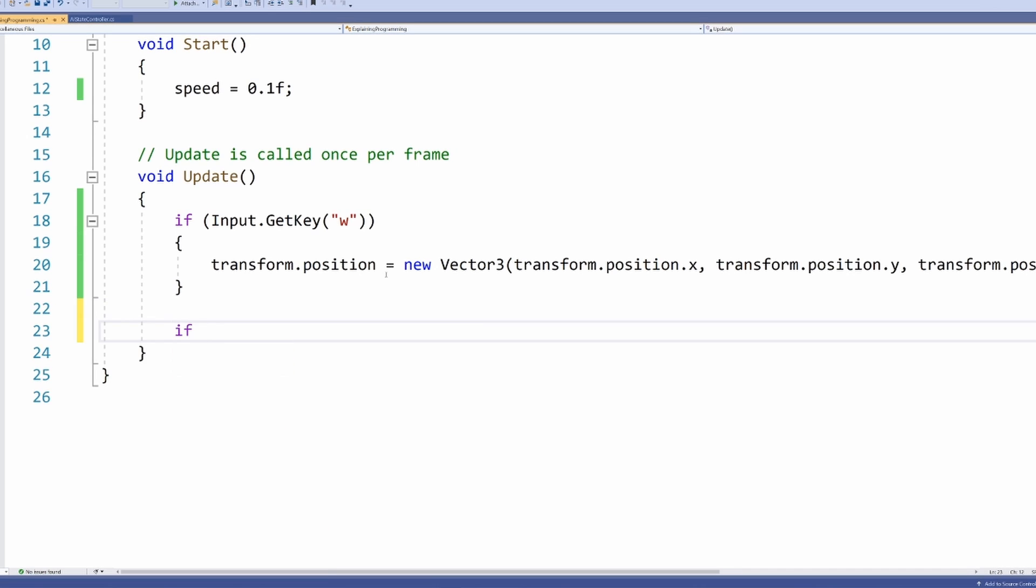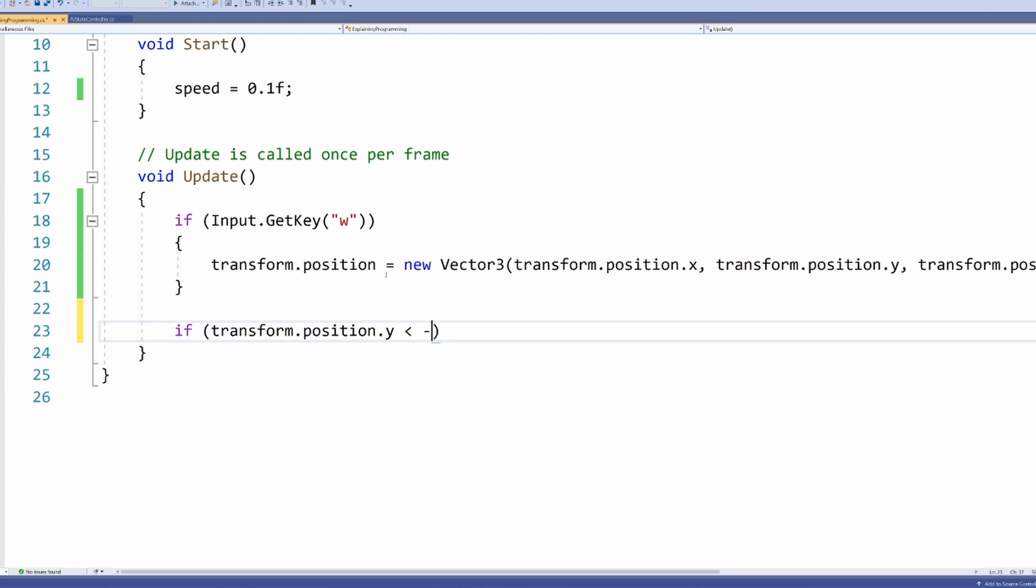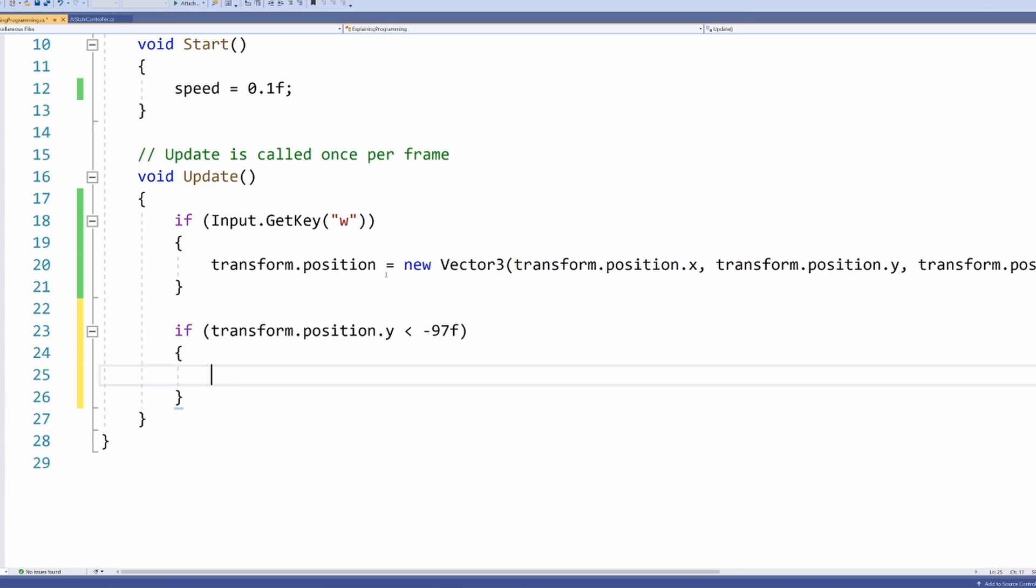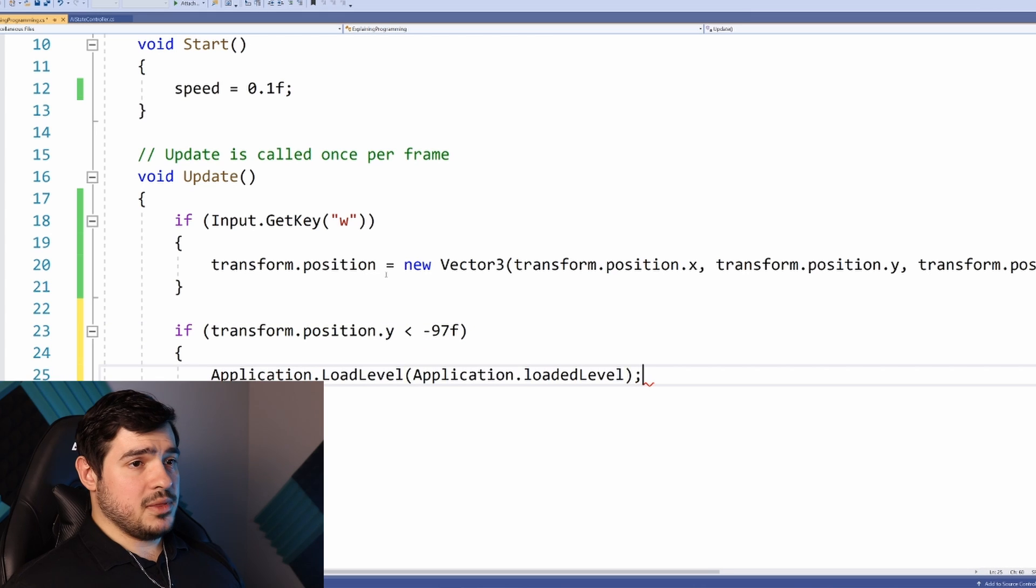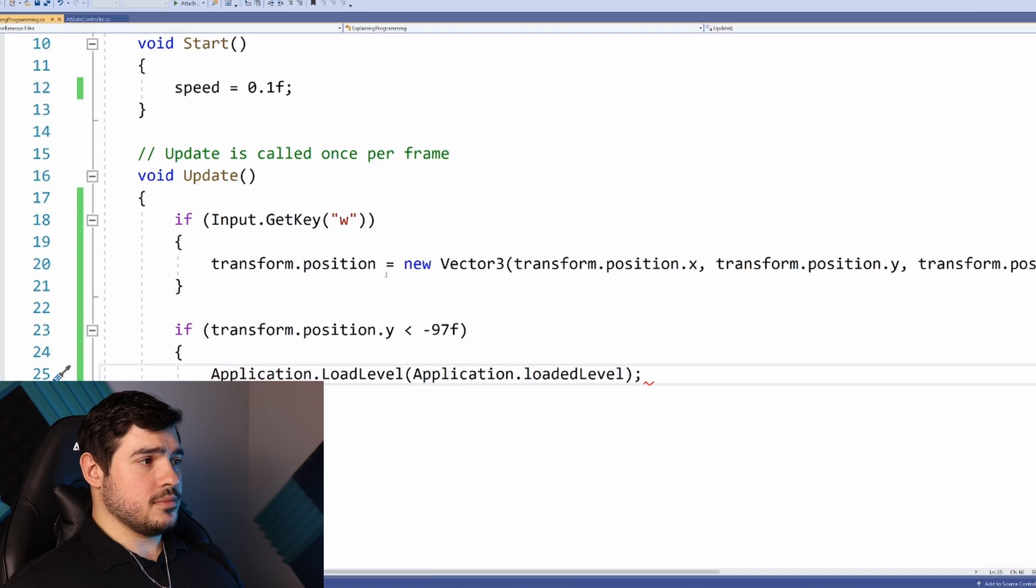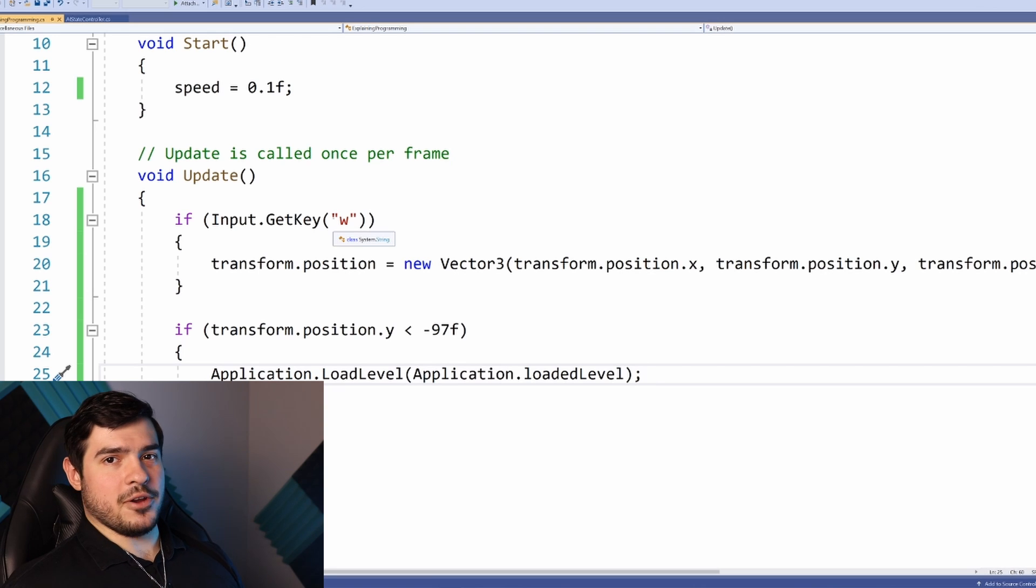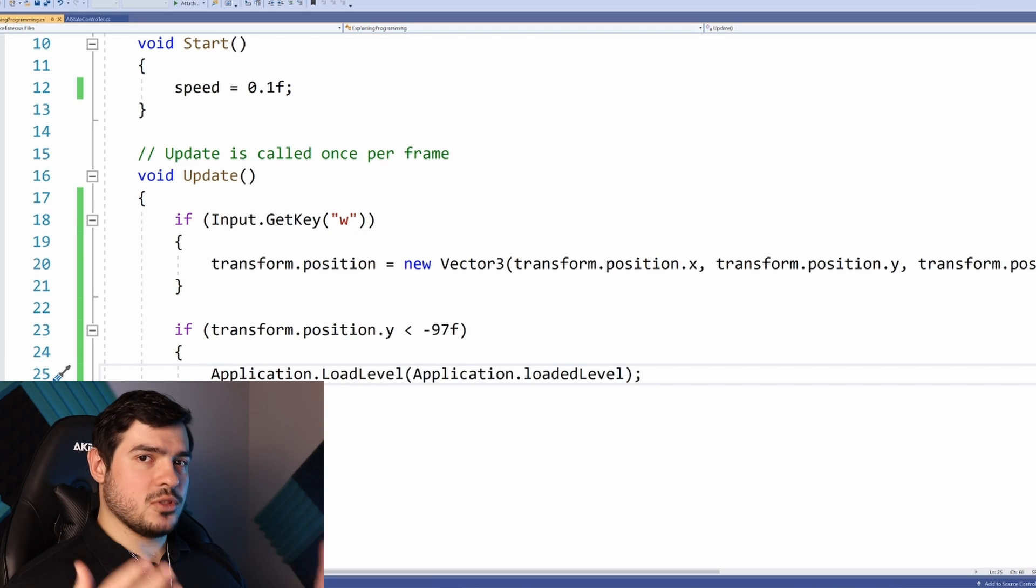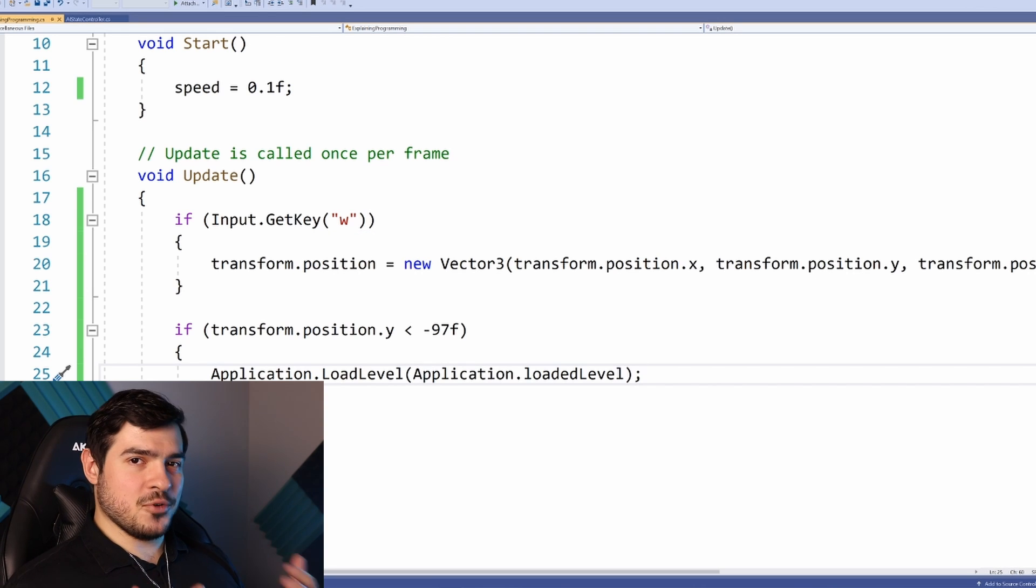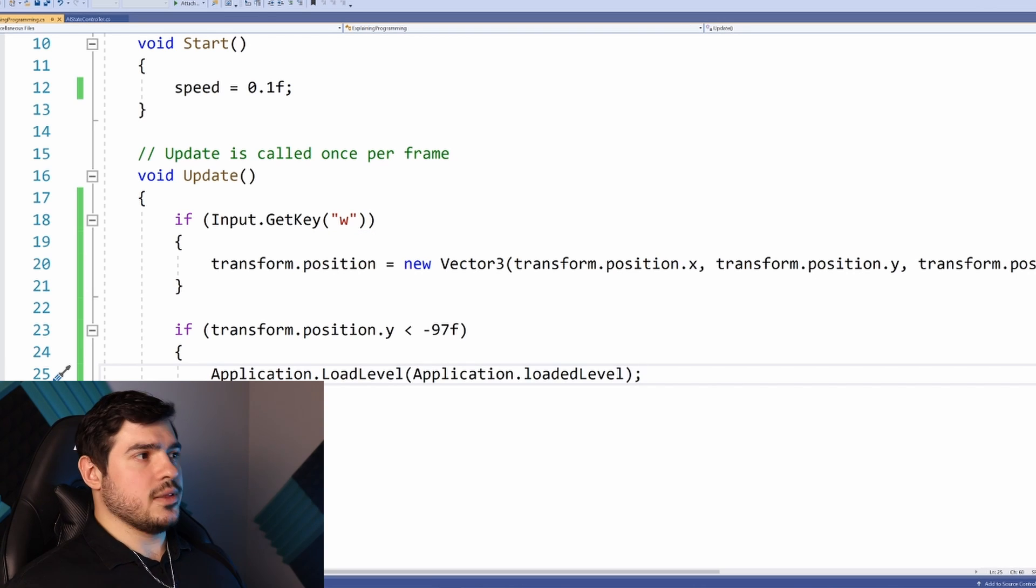Now if the player's coordinate - we know we can check by transform.position.y is less than negative 97f, then we'll drop in that function we just saw. Maybe this won't work. Let's try another example of this whole logic through process.